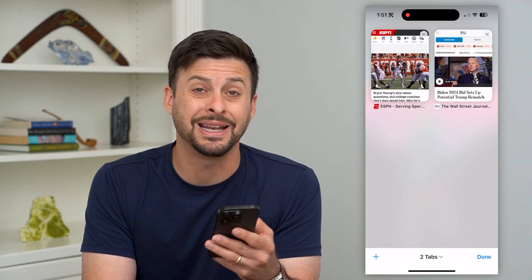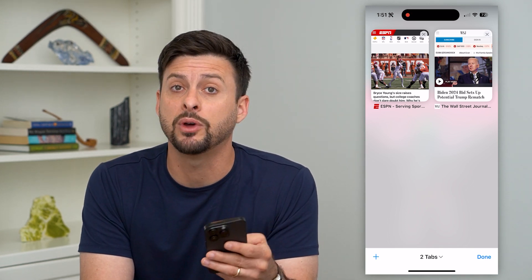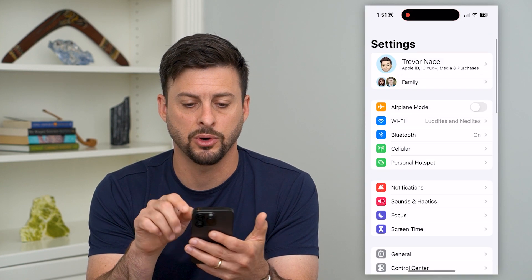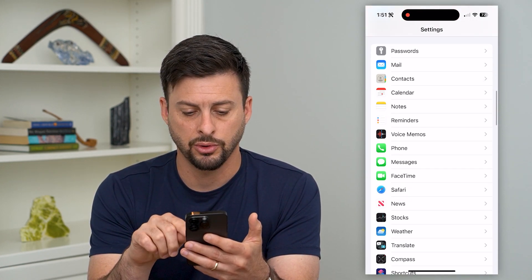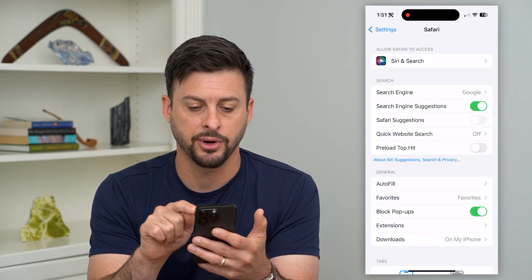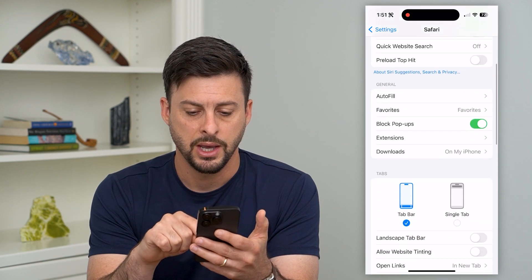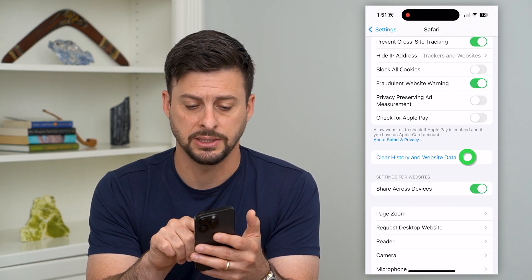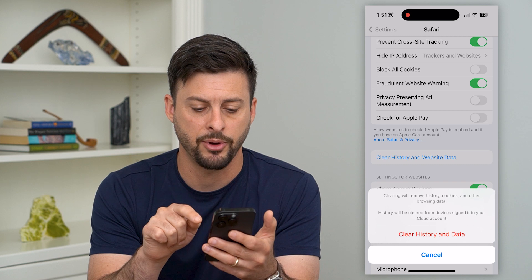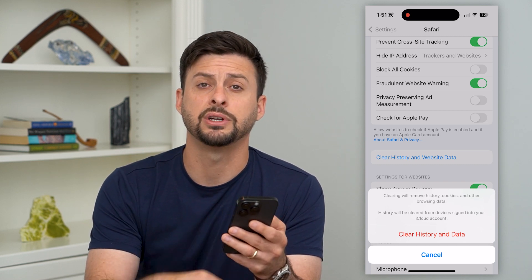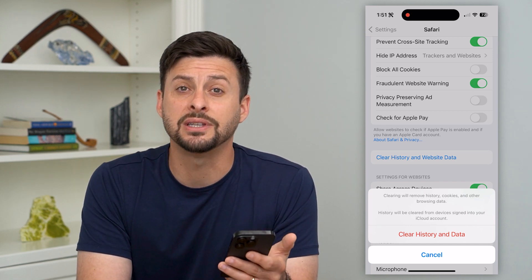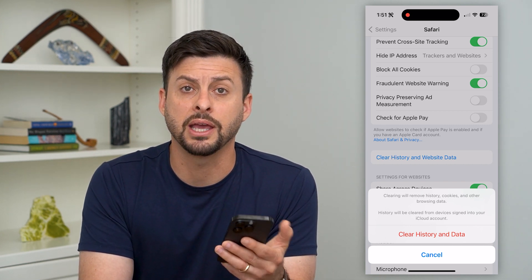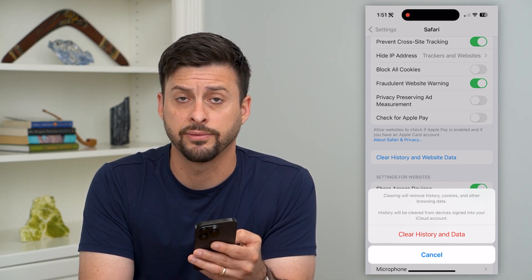But there is a way to do it easier and with one click. Let's hop into Settings, scroll down until we find Safari, and then at the very bottom it says 'Clear History and Website Data.' Tap on that and then hit 'Clear History and Data.' This will delete all of the tabs on your iPhone, completely clearing out all of the Safari tabs.